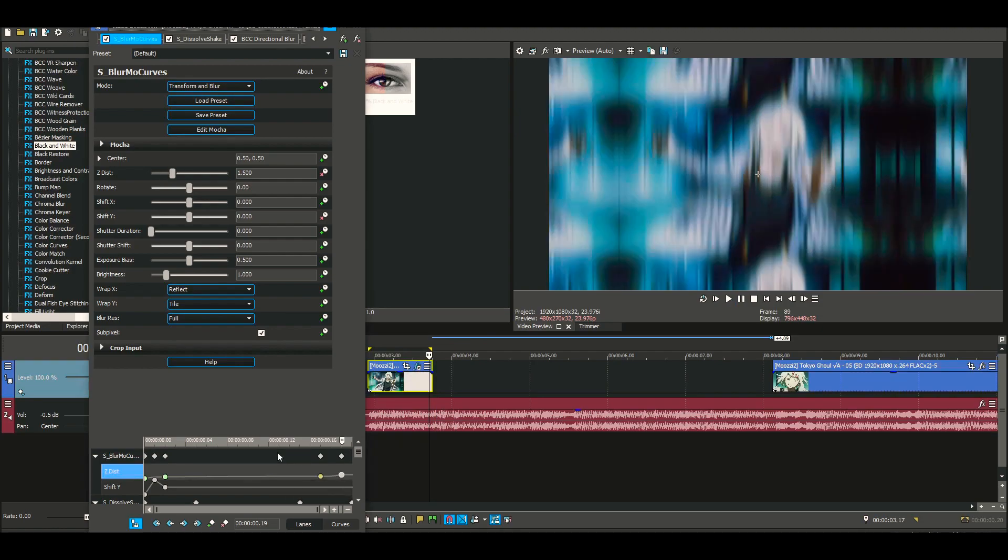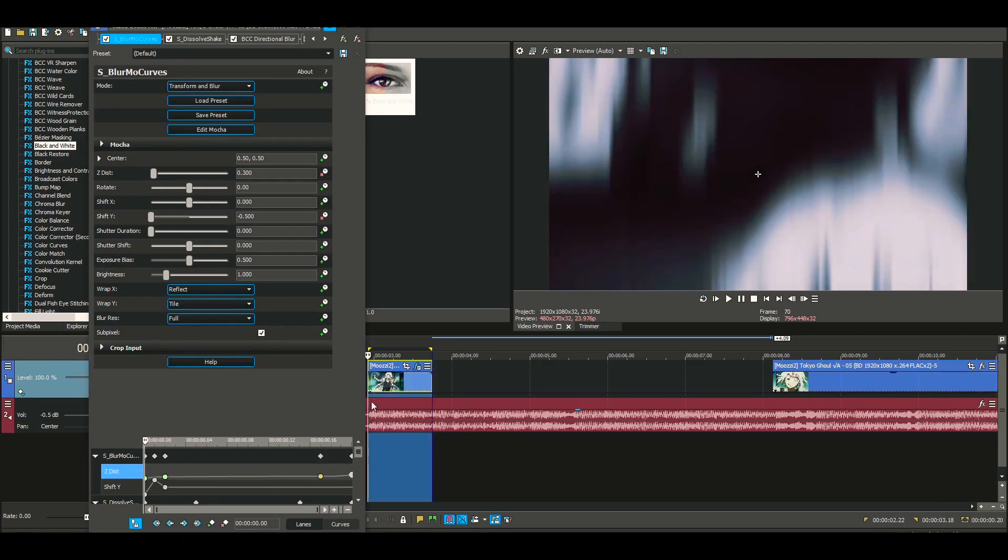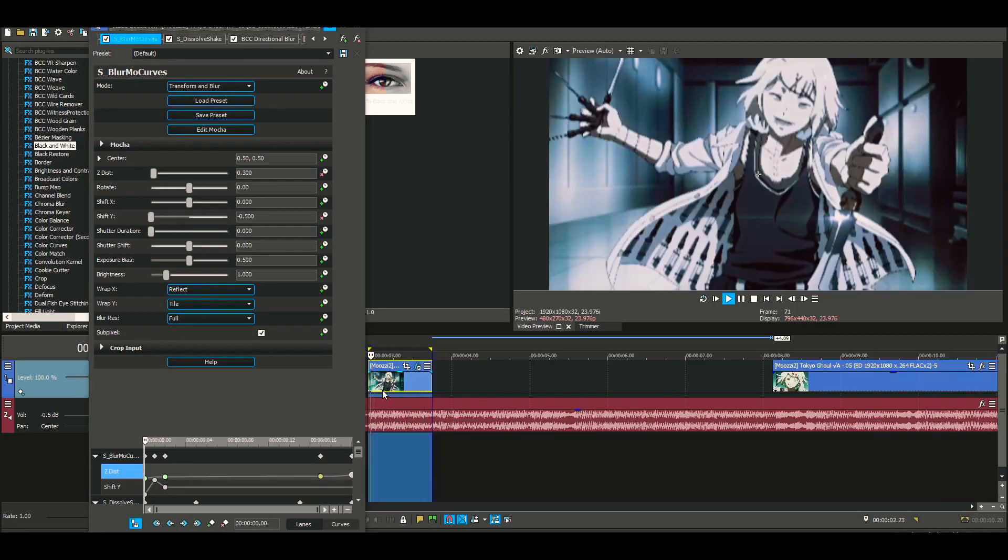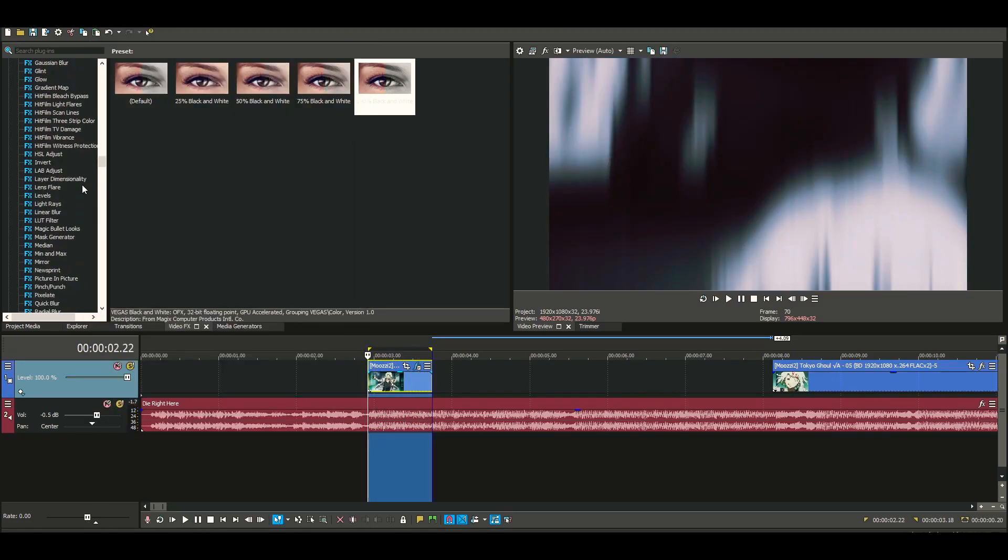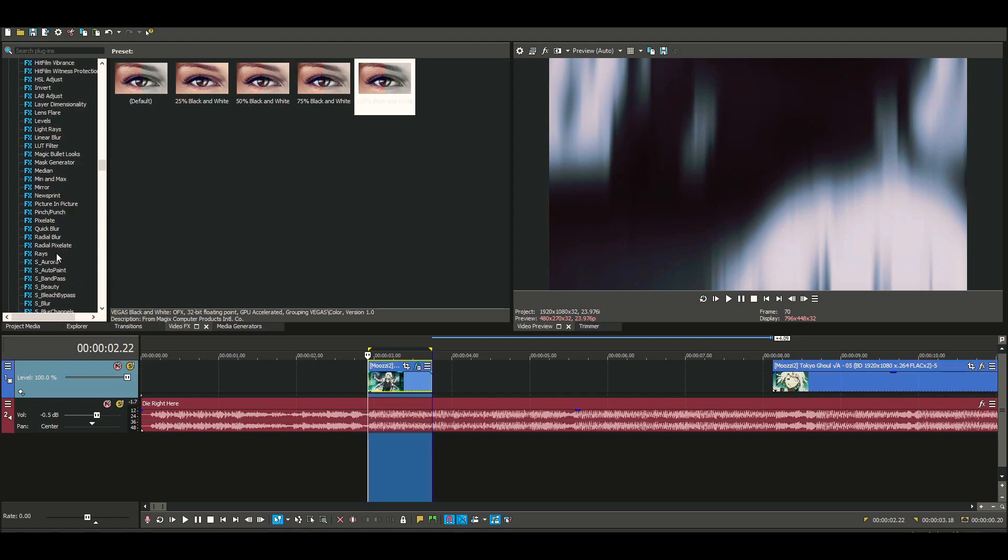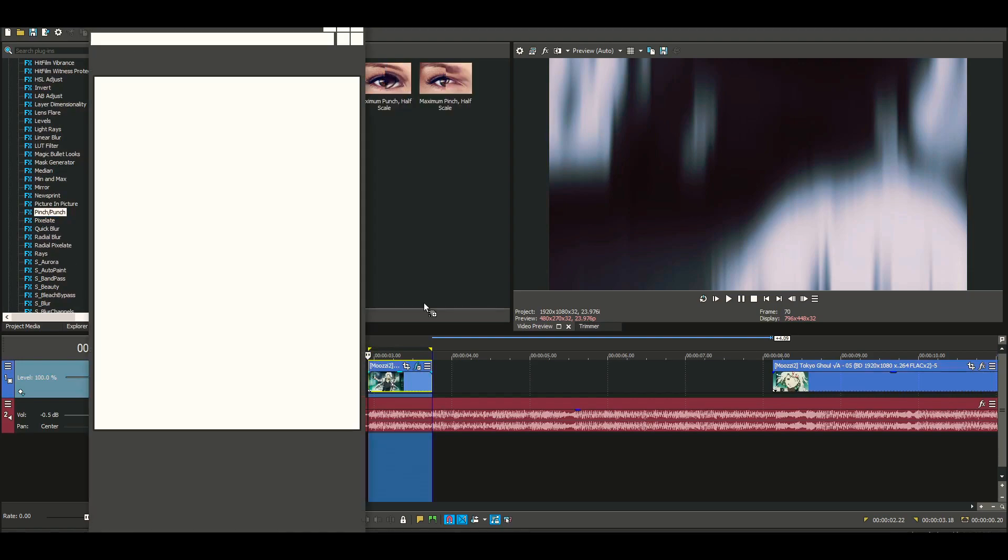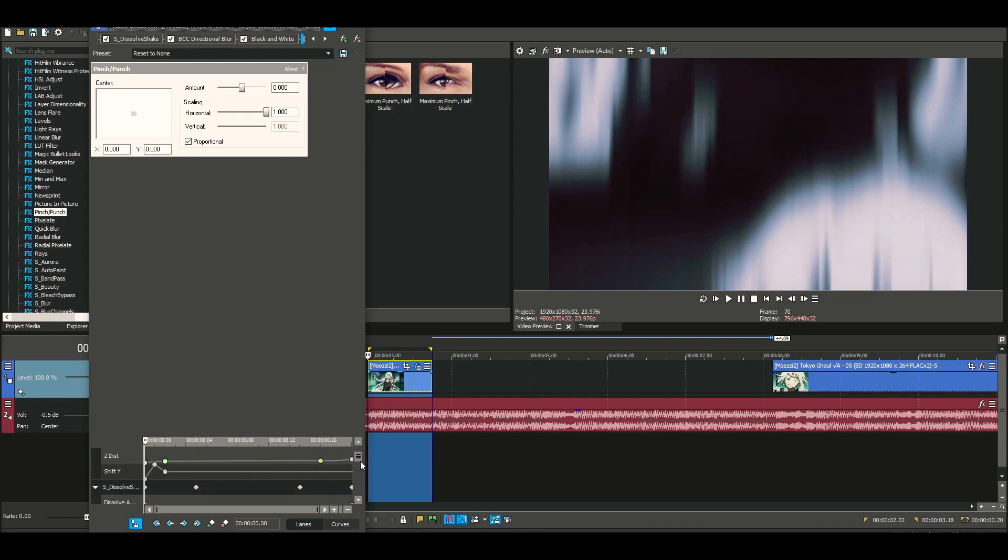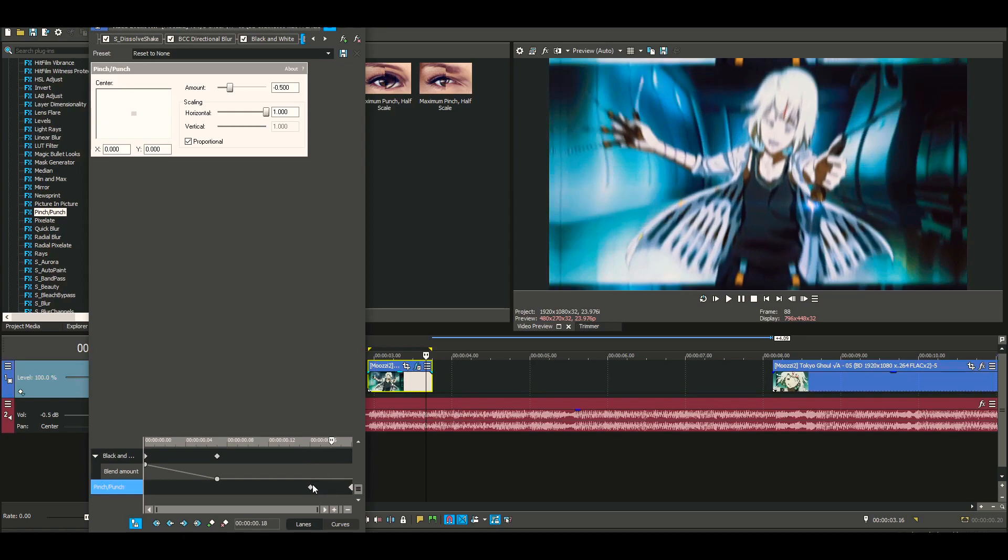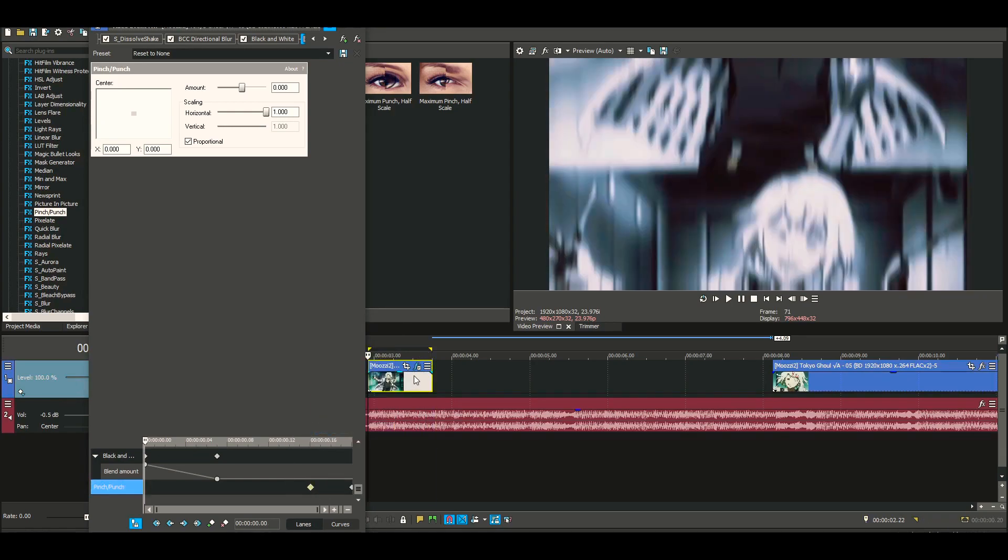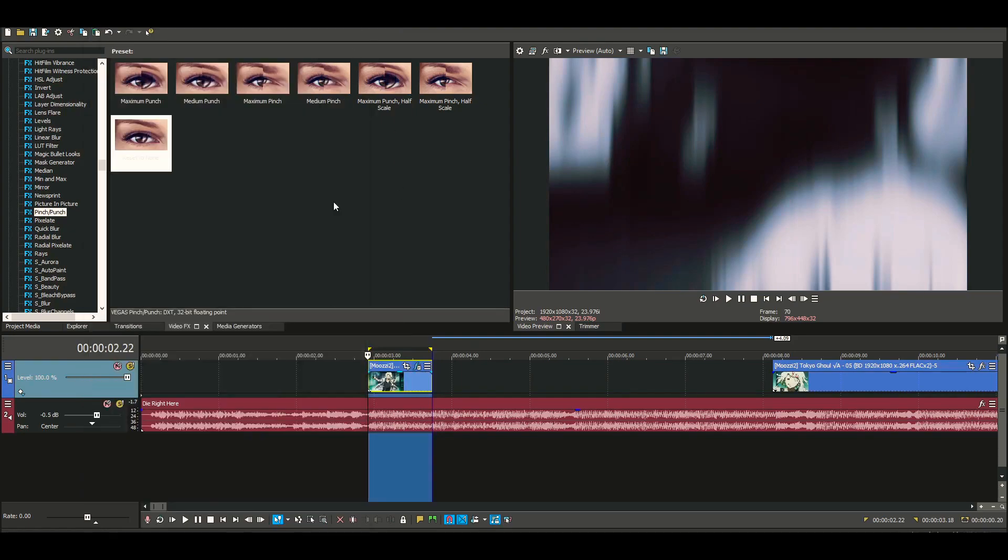Another thing you can do with your outward scales is go to Pinch and Punch and reset to None. Animate this, take this right here, drag it to the end, and pull this back. Set this to a Slow Fade. That's how you do the warp out - that's how I do mine.